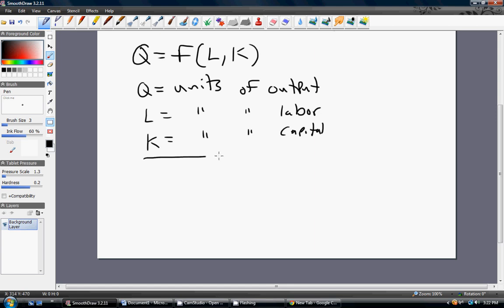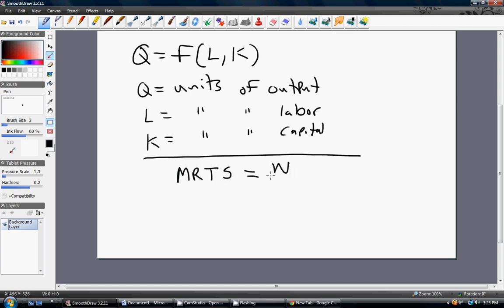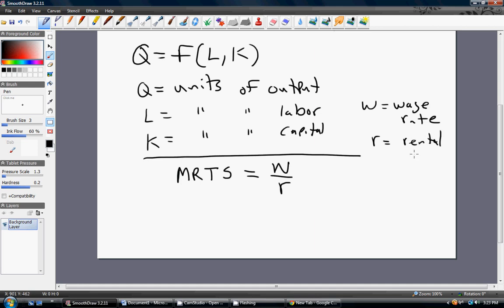You may have been presented with the optimal input mix. The optimal input mix will occur where — you can write it a couple of ways — the marginal rate of technical substitution equals the relative price of labor, which is given as W divided by R. W is just going to be the wage rate, the price of labor. And R will be the rental rate of capital, or simply the price of capital.